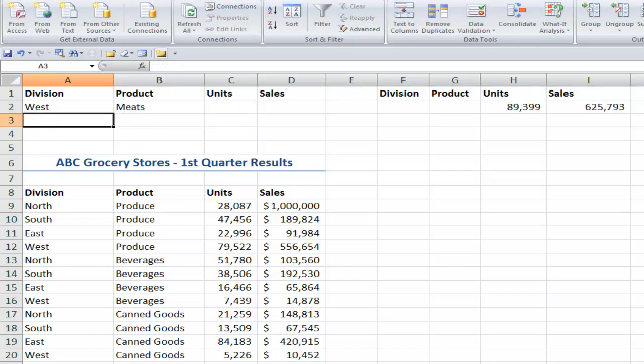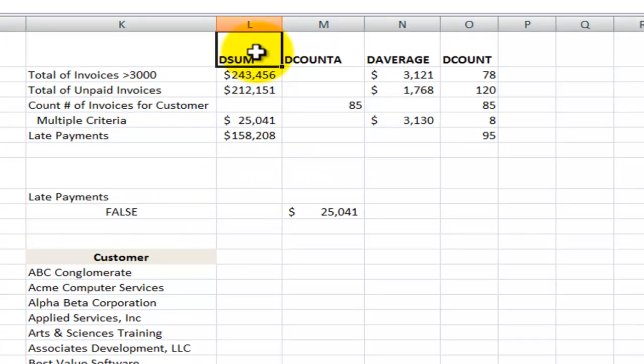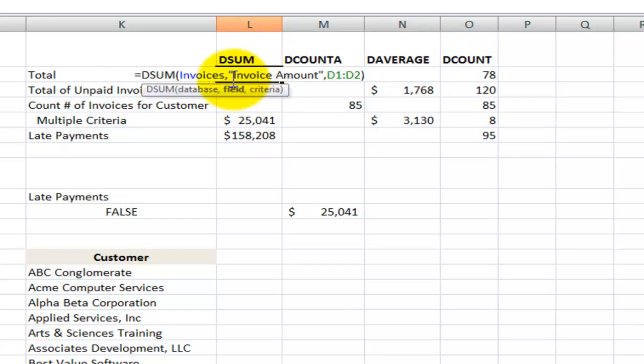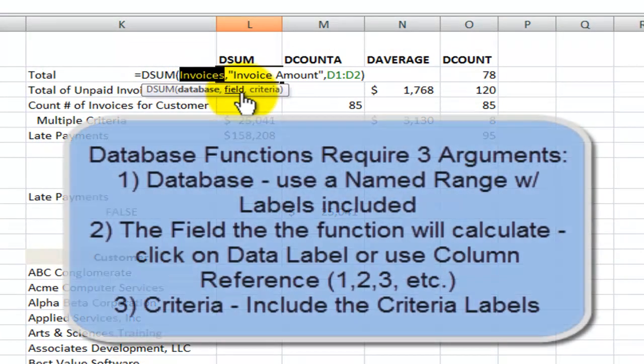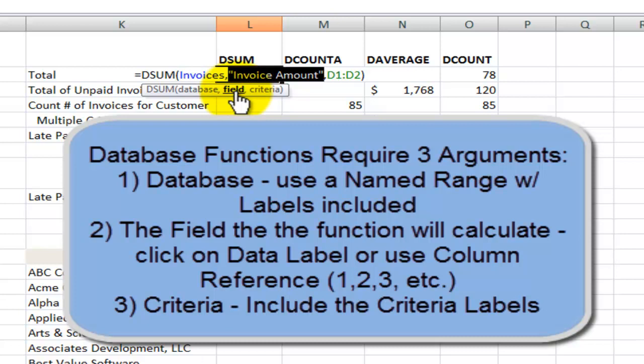So learning how to apply database functions, dSum, dCount, dAverage, they're simple to use. Each one requires three arguments. The name of the database, use a name range for your database. You have three ways to indicate the field that you wish to calculate.